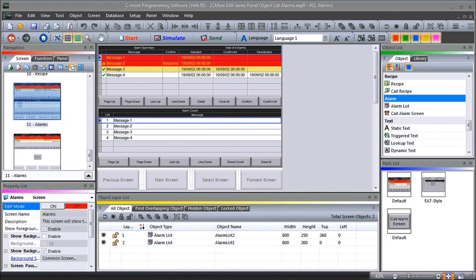Hi everyone, today we're going to be talking about the Seymour EA9 HMI series panel object list alarms. On my screen you will see that we've already pre-programmed all of our alarms in. Detailed information contained in the video can be found at accautomation.ca — a link has been put in the description below. If you have not watched the other videos yet, there will be links in the description to start you with video one, and links to the rest of the videos in the series as well.